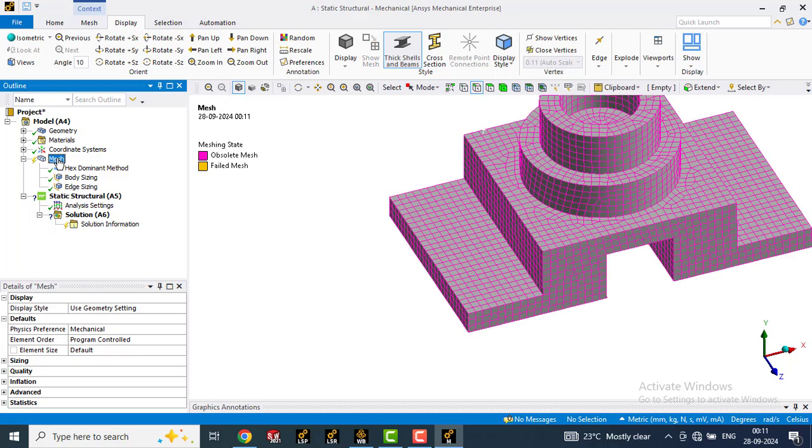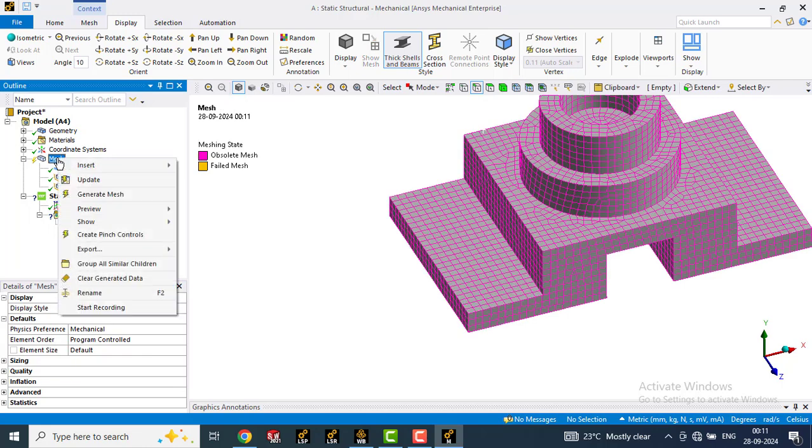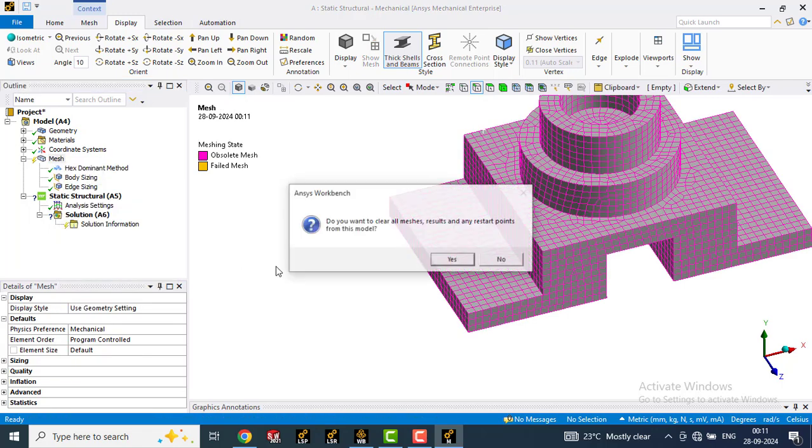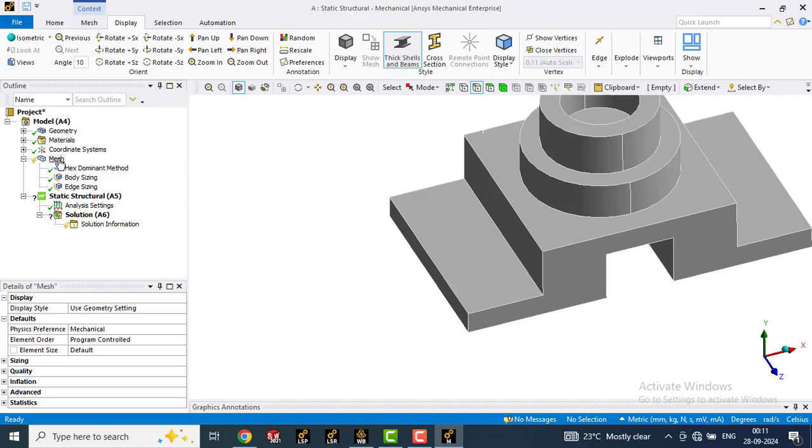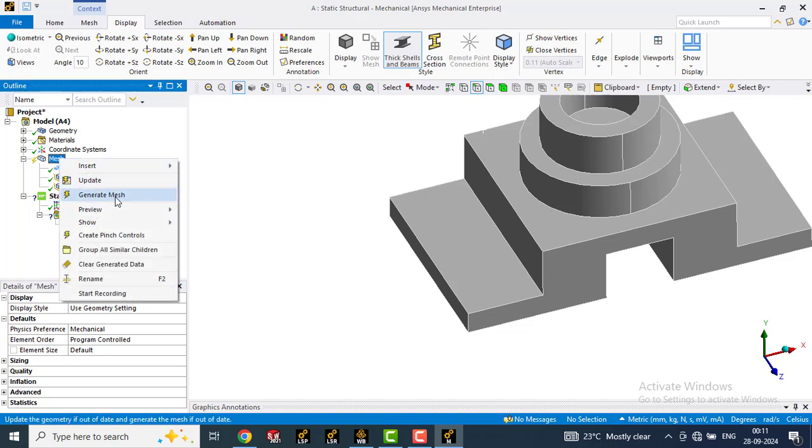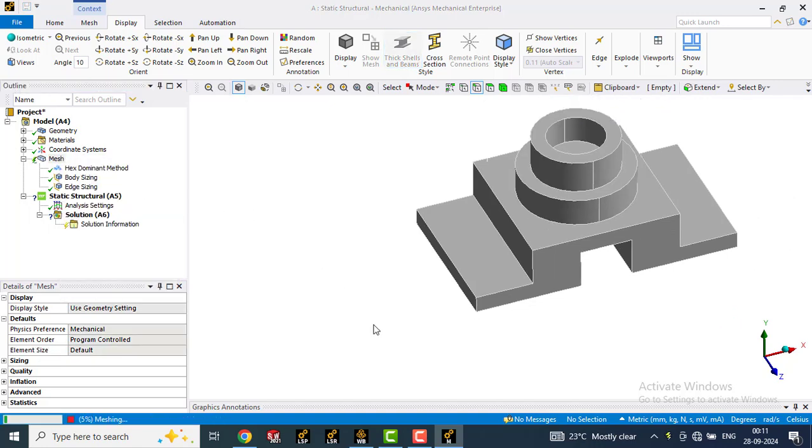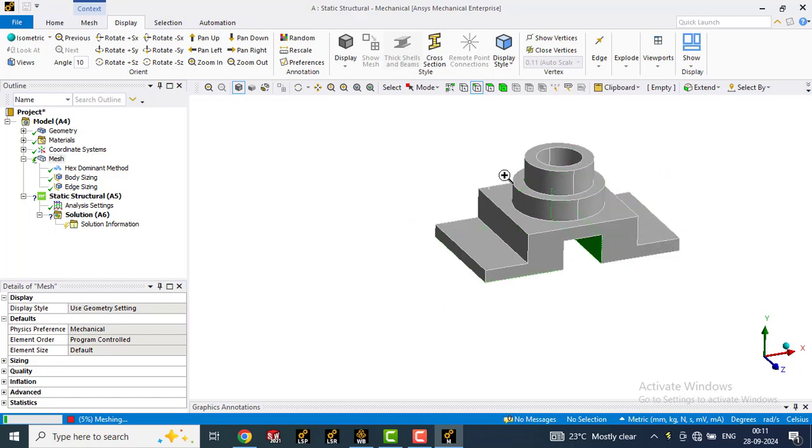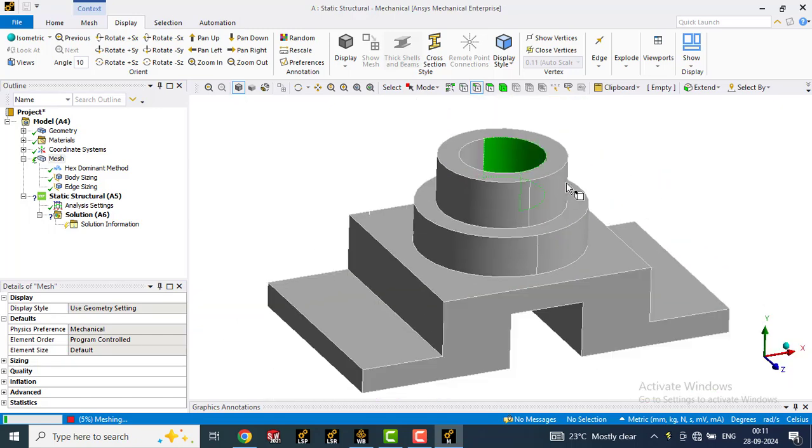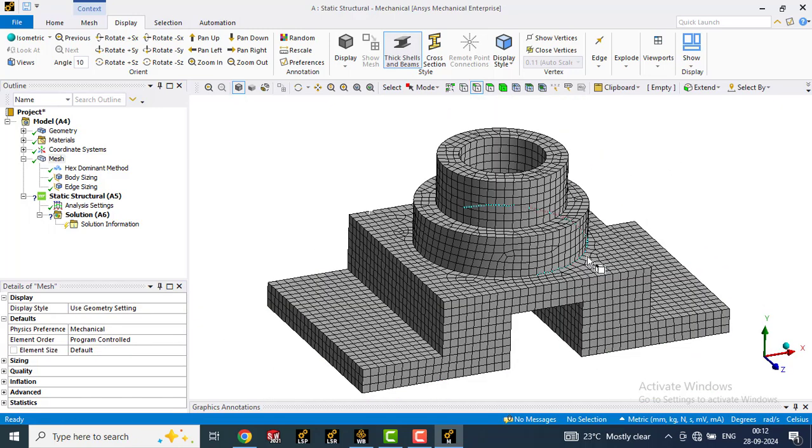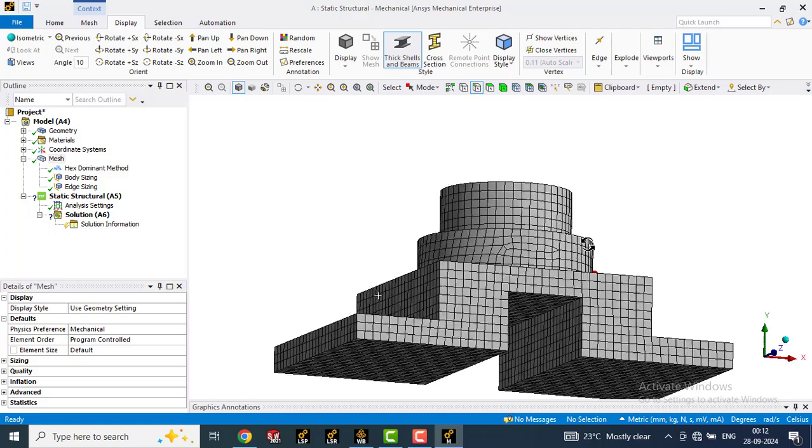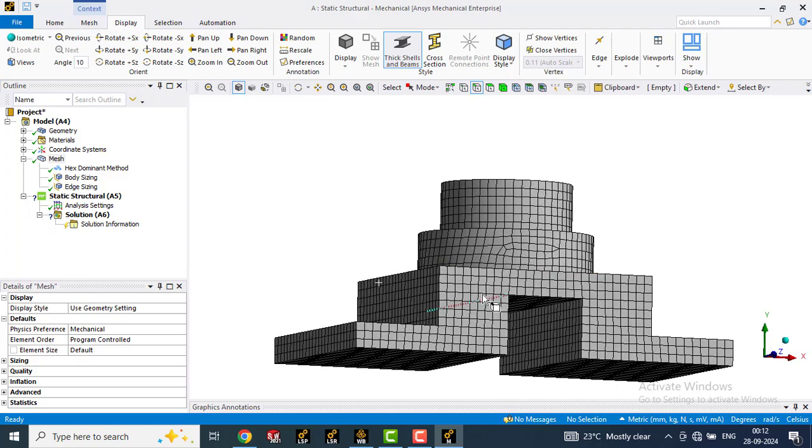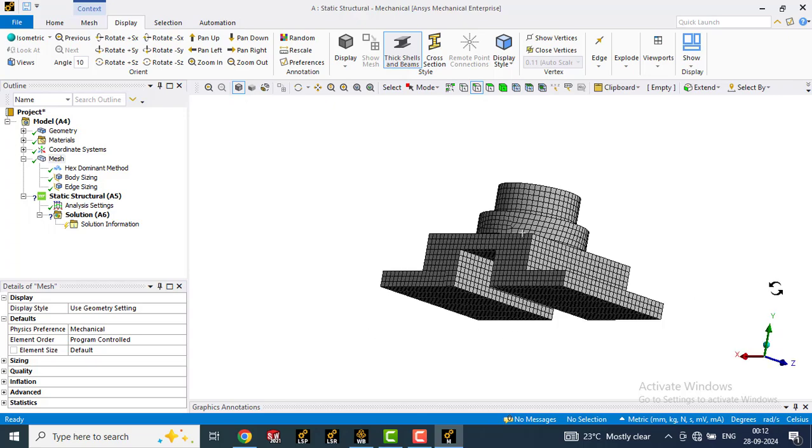Then again go to mesh, right click, clear generated data, yes. Again go to mesh, right click and click on generate mesh. It is remeshing again. Now you can see in these flat faces, all the mesh elements are hexagons.